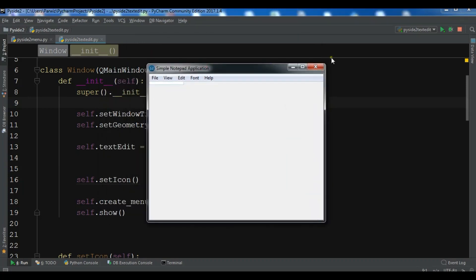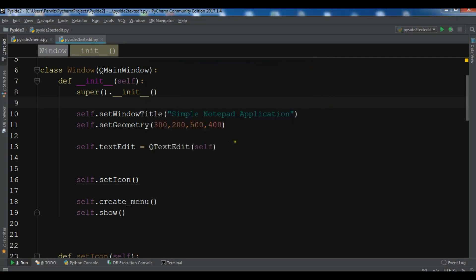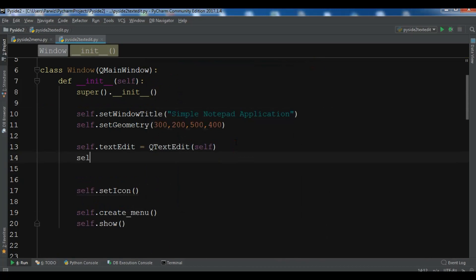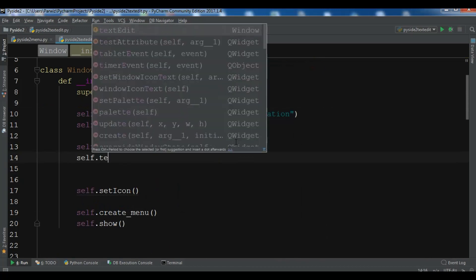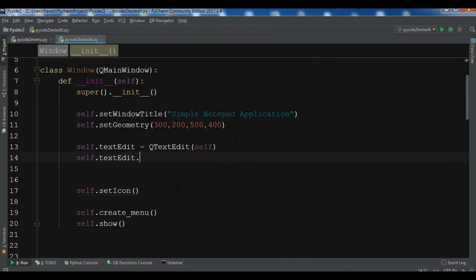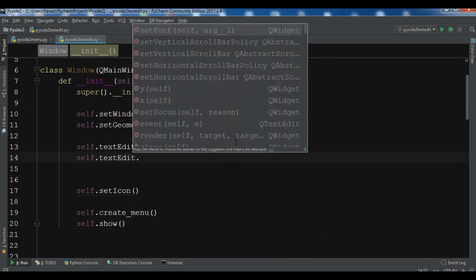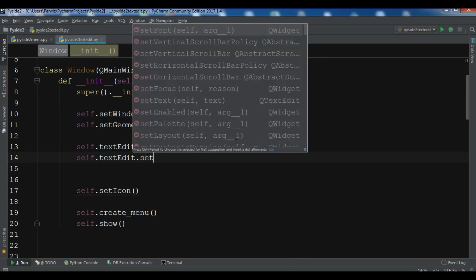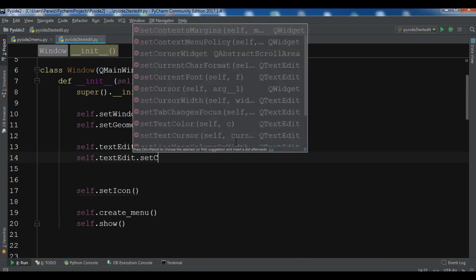Now we need to make this as a central widget of our window. Because we want our text edit to take the whole of the window. So for this, we are going to use self.setCentralWidget.